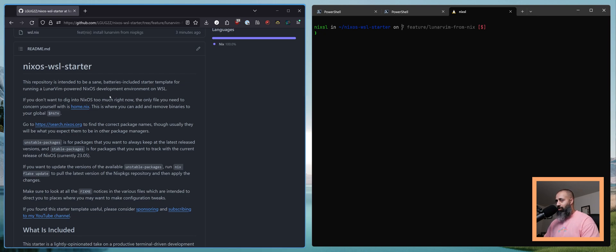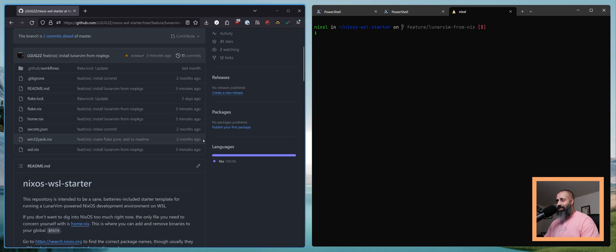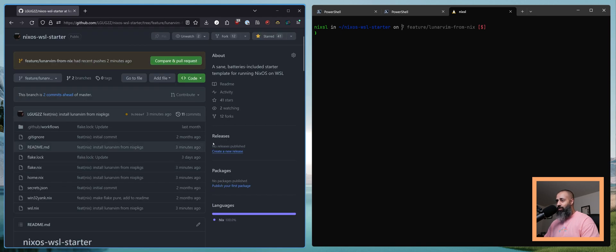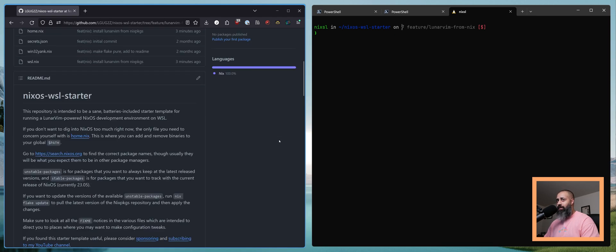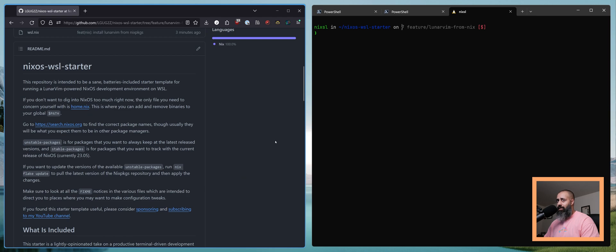Hello my friends and welcome back. In today's video I'll be walking you through how you can upgrade to NixOS 23.11.